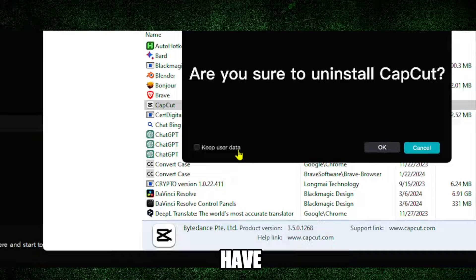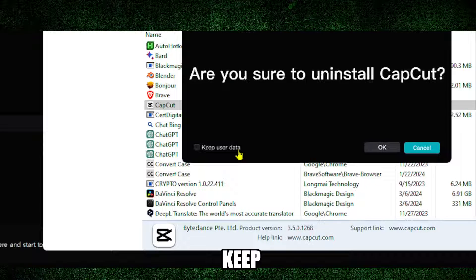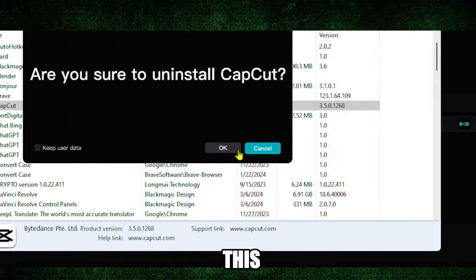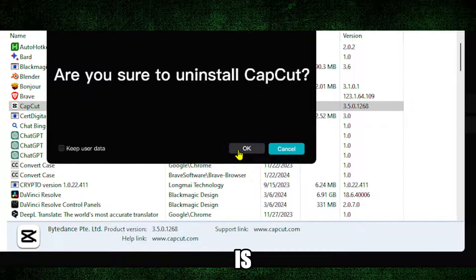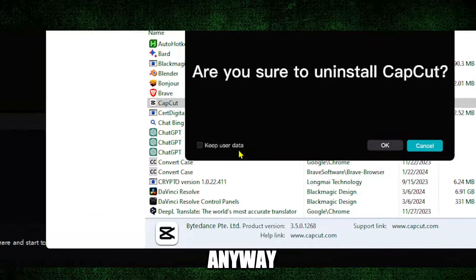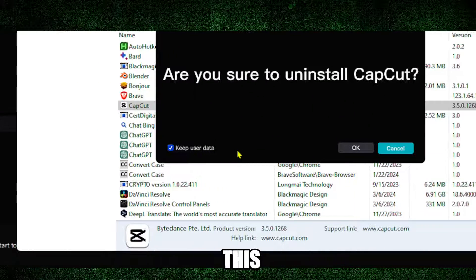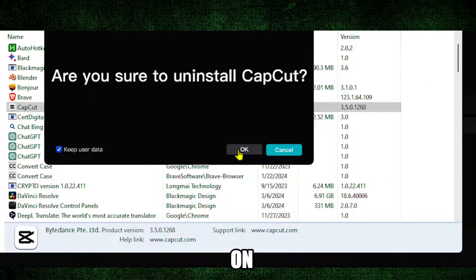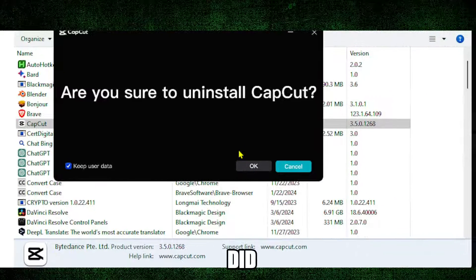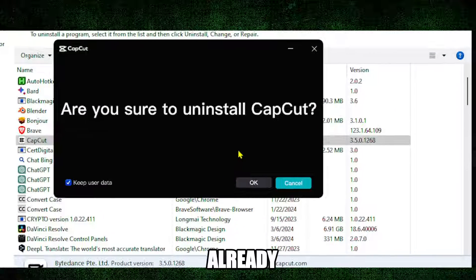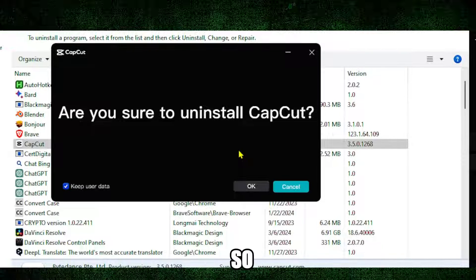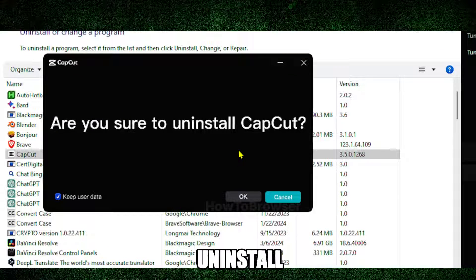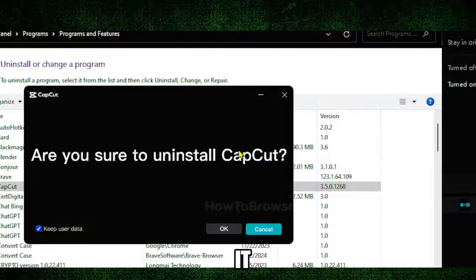As I said, if you have some user data you want to keep, you can leave this as it is. But anyway, I'm just going to check this and then click on 'OK', but I'm not going to do it because I did it already.